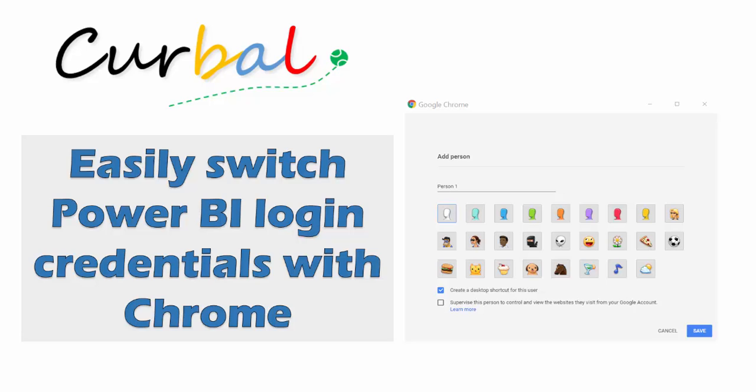Hello and good evening, this is Ruth Pozzuello from Curval.com and today I'm going to show you a very short but extremely useful trick that I just learned today and it is how to easily switch Power BI login credentials with Chrome.